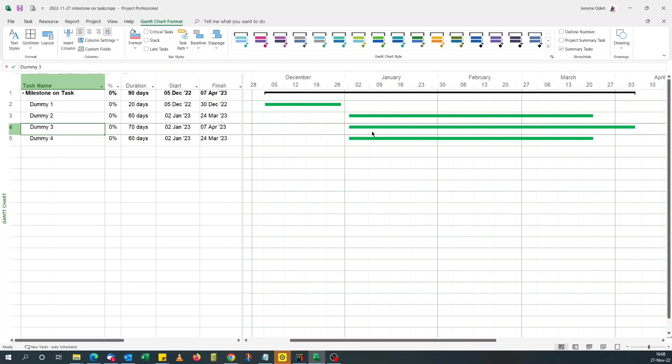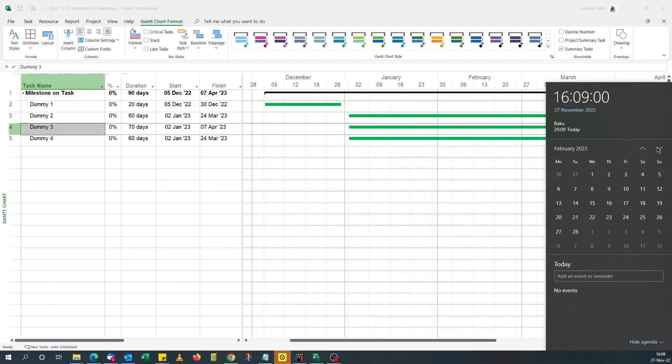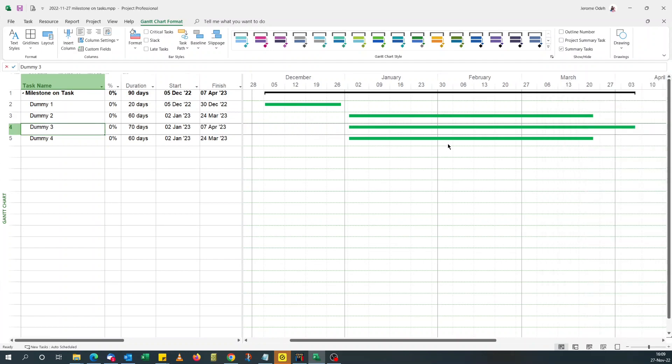So let's say we want to add a milestone date of, let me check a date in the calendar. Yeah, say the 1st of February. We want to add 1st of February, a milestone for the 1st of February on this task.